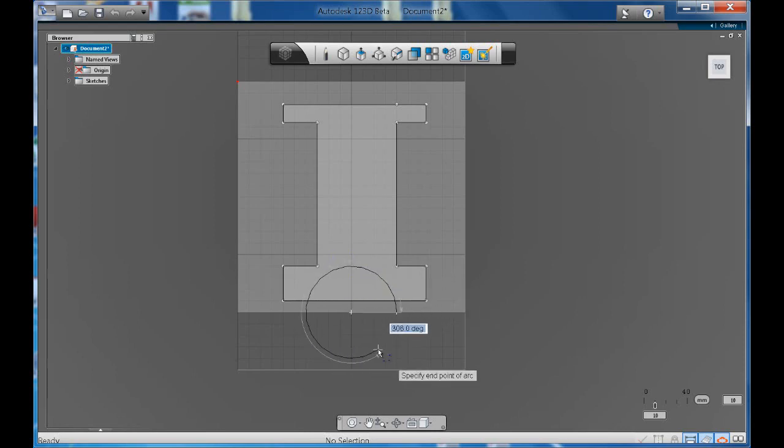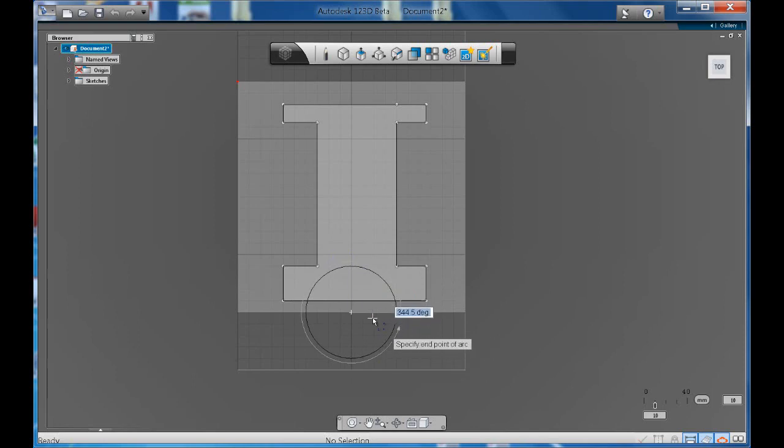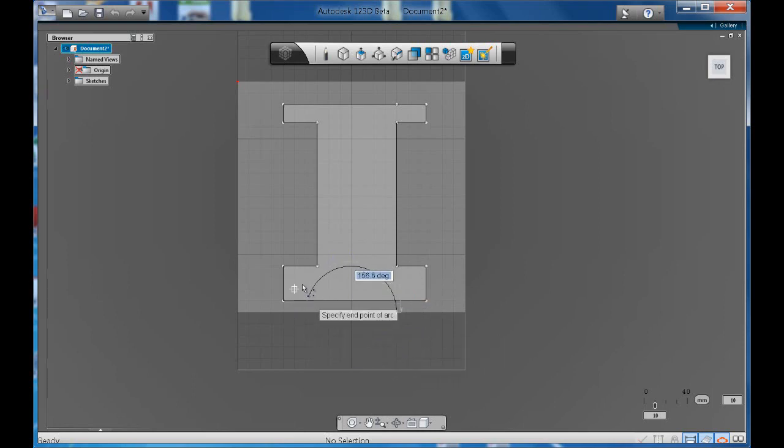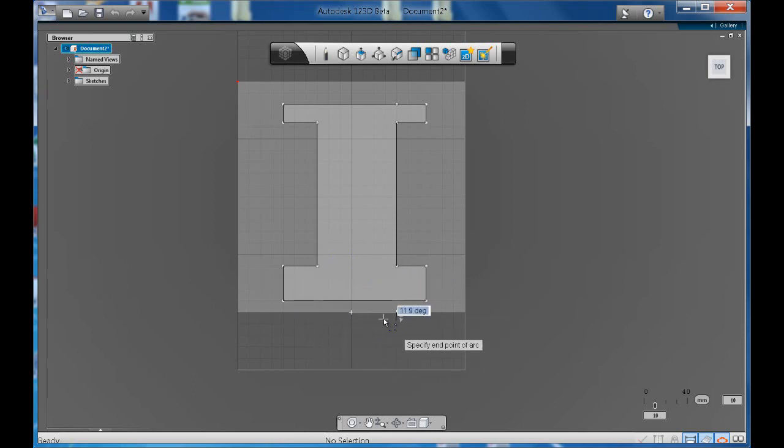Now I rarely use this tool because it's quite difficult. Not only do you need to know a center point but you also need to know your radius. But if you happen to know those values then by all means use that tool.